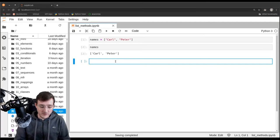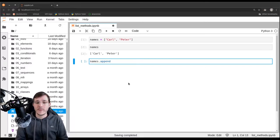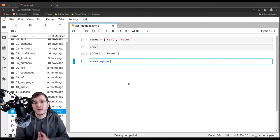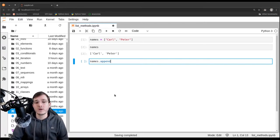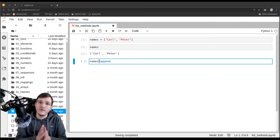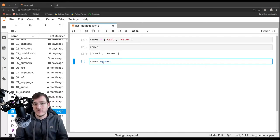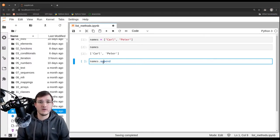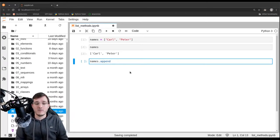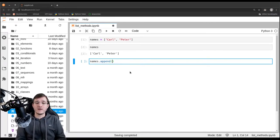The first method is very common — it's called the append method. We say 'names.append'. A method is simply a function that is attached to an object; in this case, a list object. We use the dot operator to access the attribute called append. Any function attached to an object is what we refer to as a method.